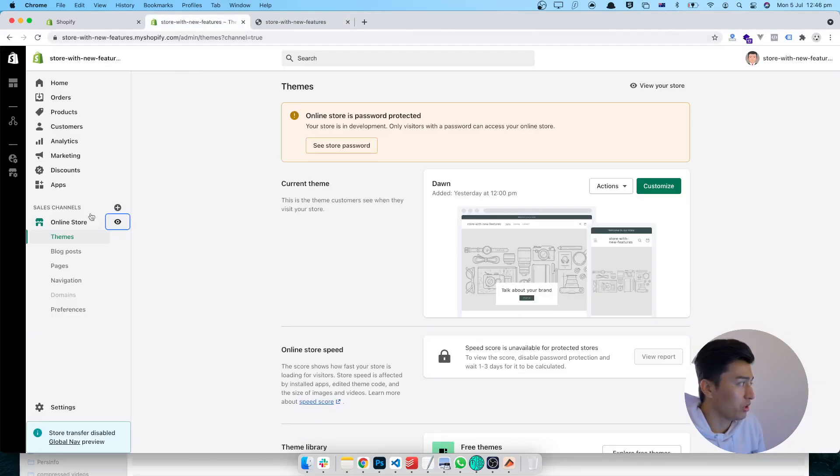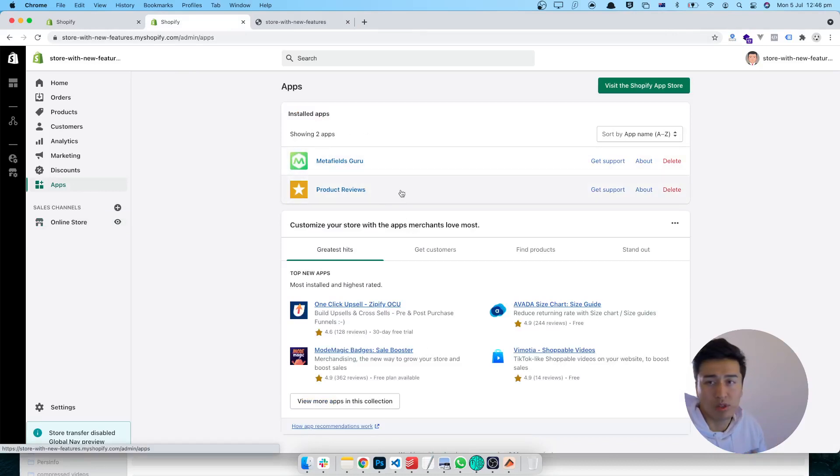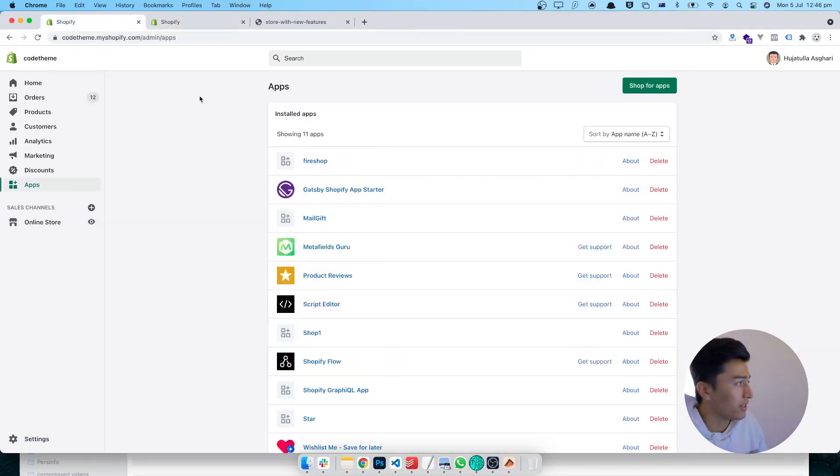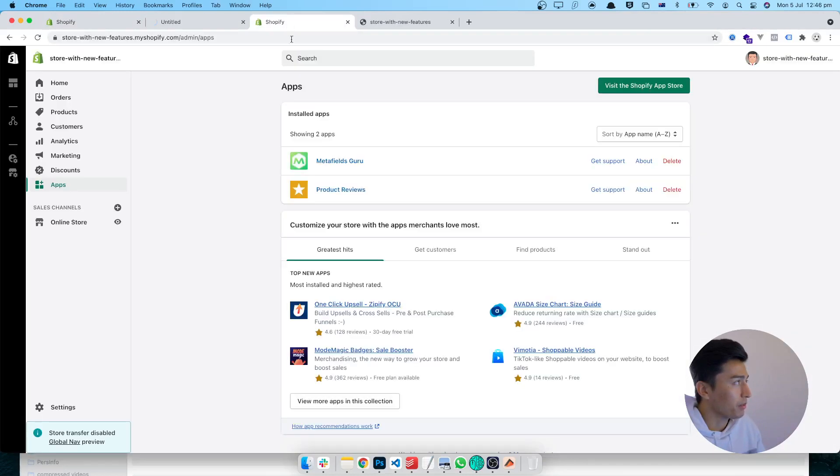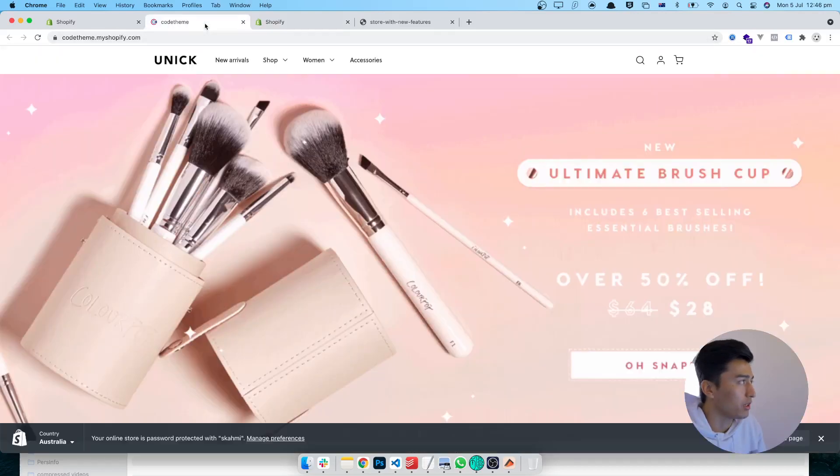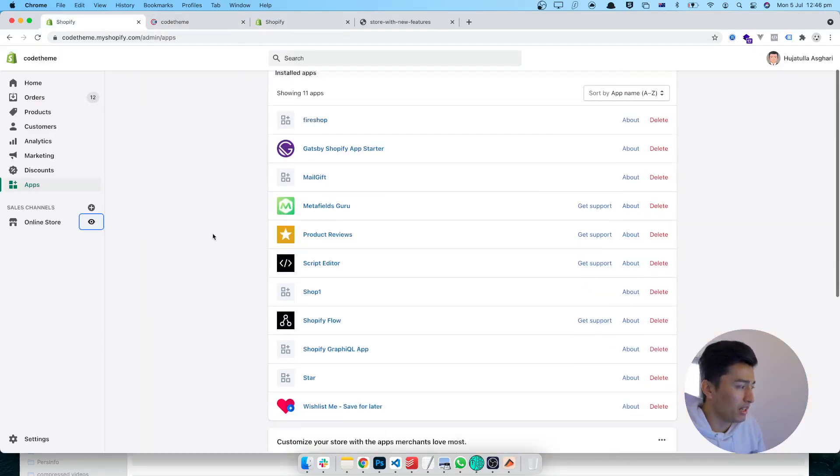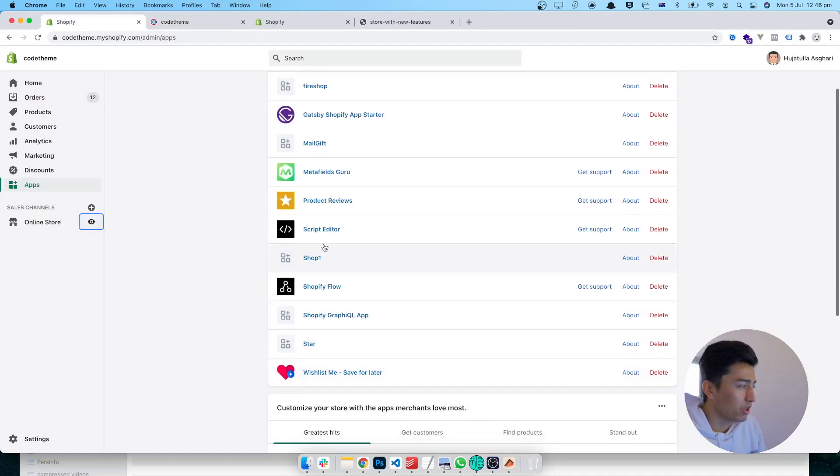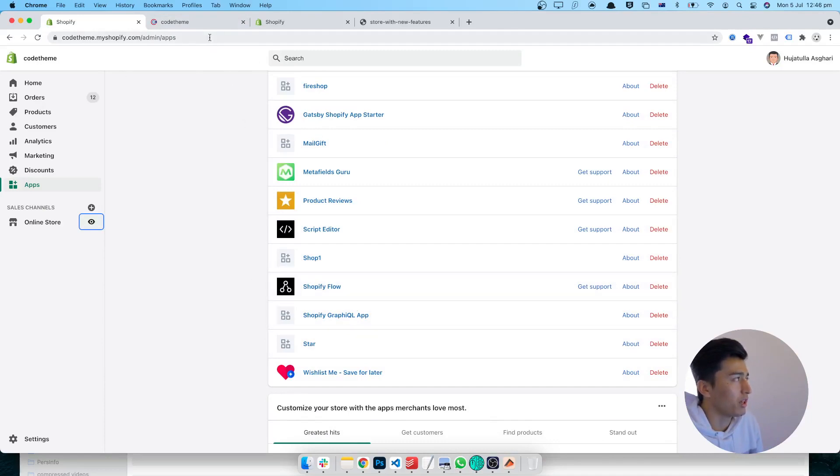Let's see how we're going to compare the performance. This is one of the stores, and for now it has only two apps: Product Review and Metafield. I installed them because I have the same apps in this store, which is an old store. This store has my theme, but this new store has the new Shopify theme. My store has a little more apps here that will slightly affect the performance, but not much because these are development apps.